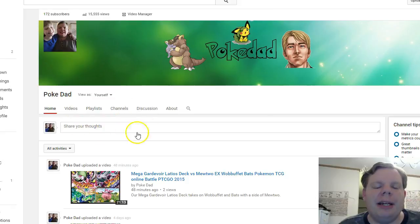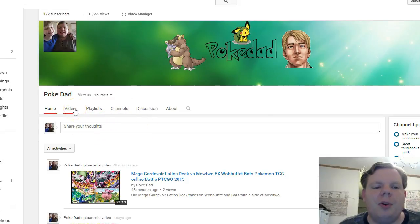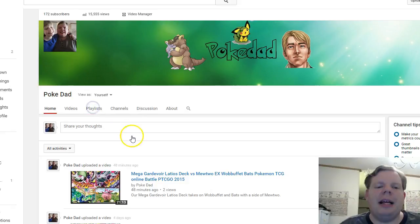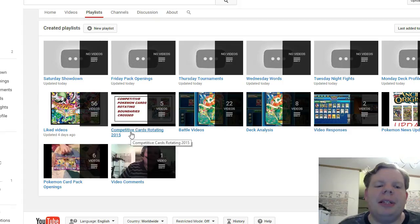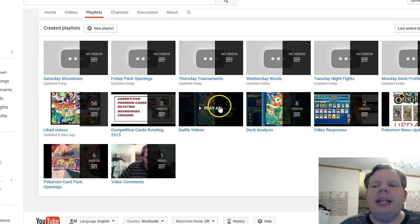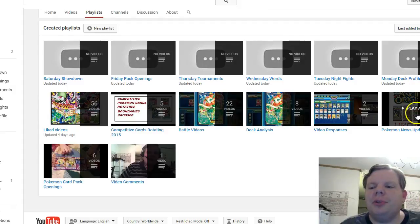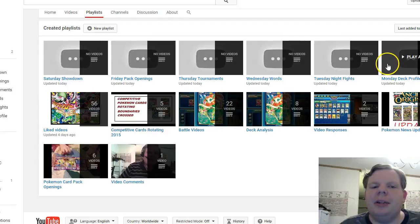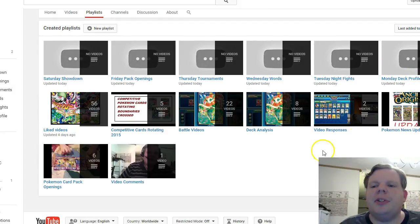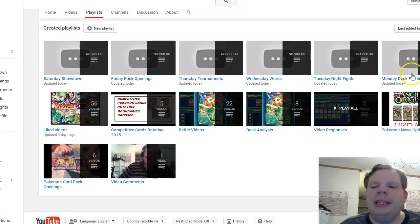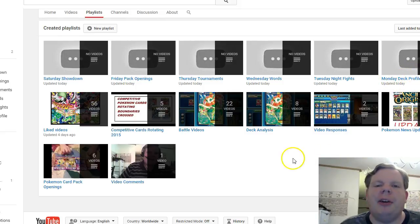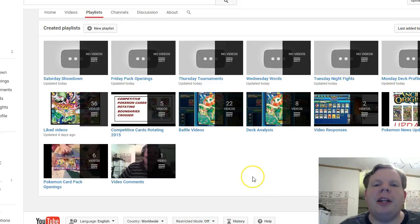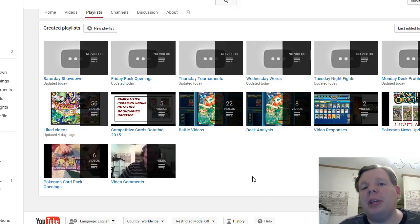These playlists are empty right now, but I'll be uploading the first one. Each day we're going to do something different. On Mondays I'm going to have Monday Deck Profile, so Mondays will profile another deck or maybe even two decks depending on time.